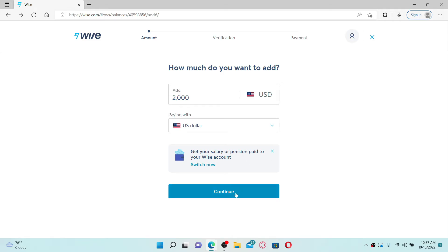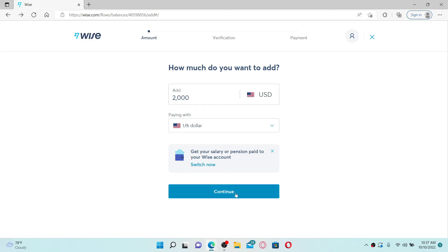In order to make your payment, you also need to identify yourself. Choose one of the options to get a link. You'll need to take a picture of your document and face with your phone.